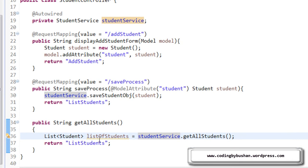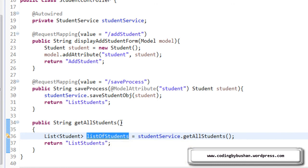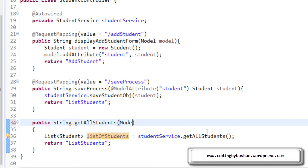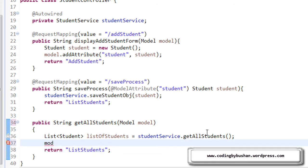And in the student controller, now we have to add this listStudents object to a model attribute. For that, we will use model. And using model.addAttribute.